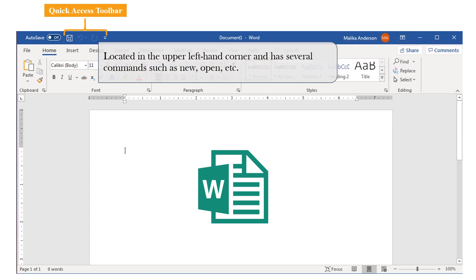Next, we have the Quick Access Toolbar. And like the name says, it gives you quick access to tools that you'll be using frequently. It has commands such as new, open, etc., and you can always change the tools that are available in this list.